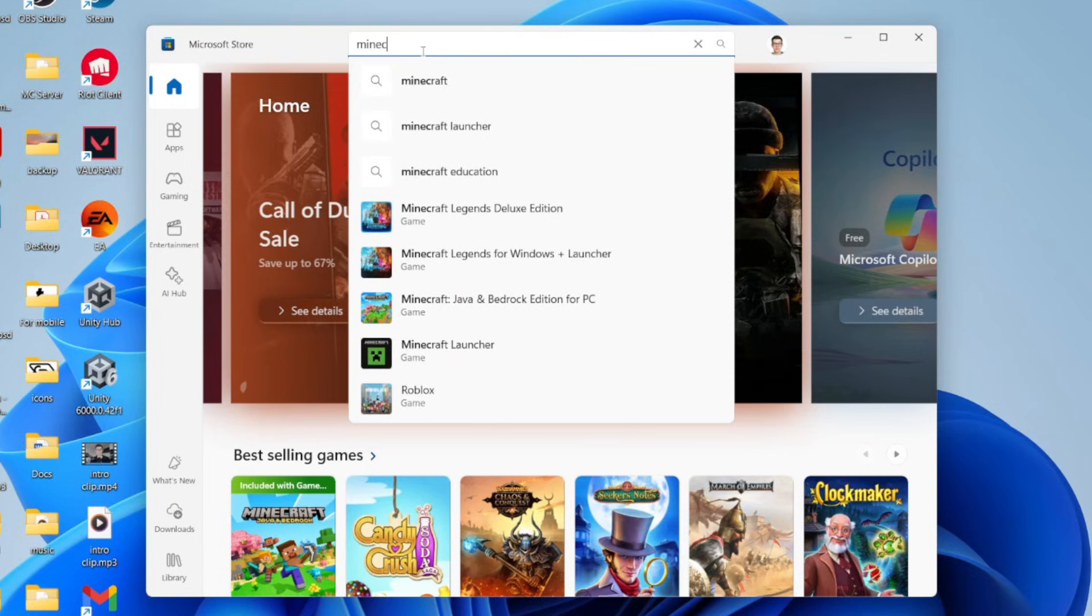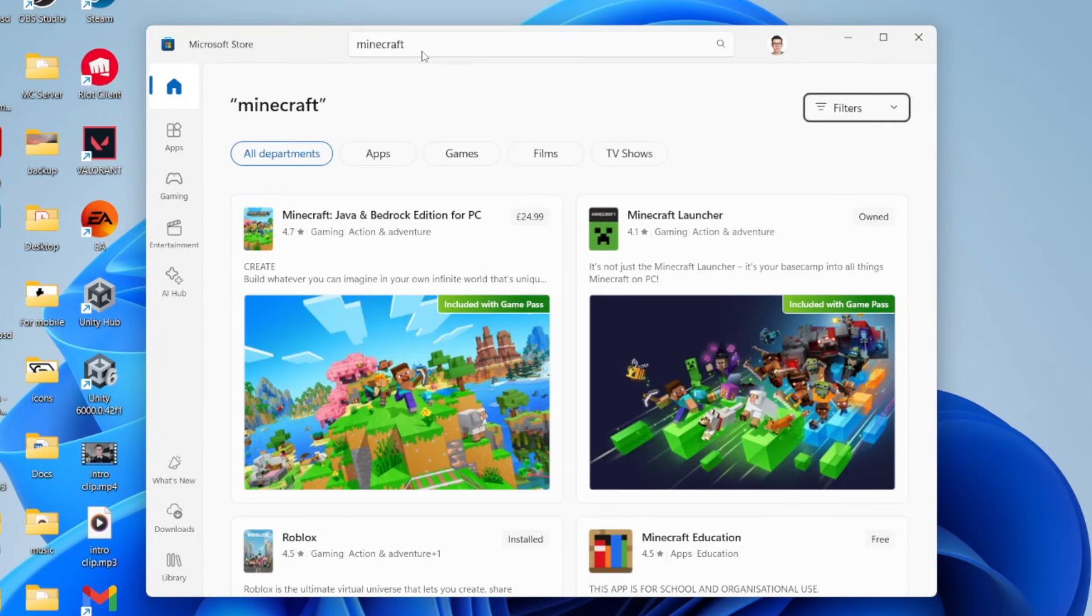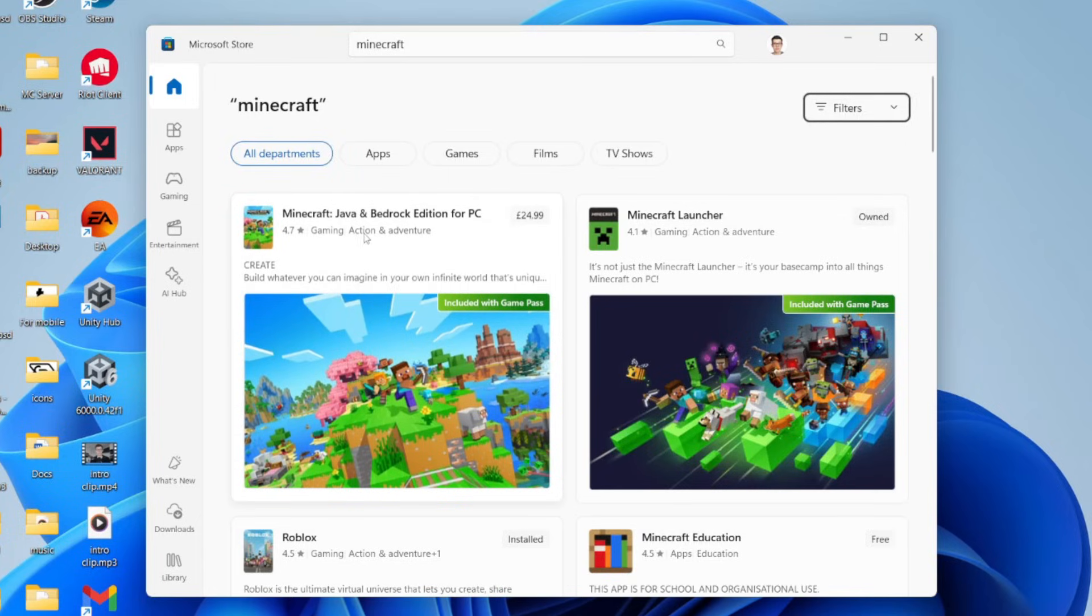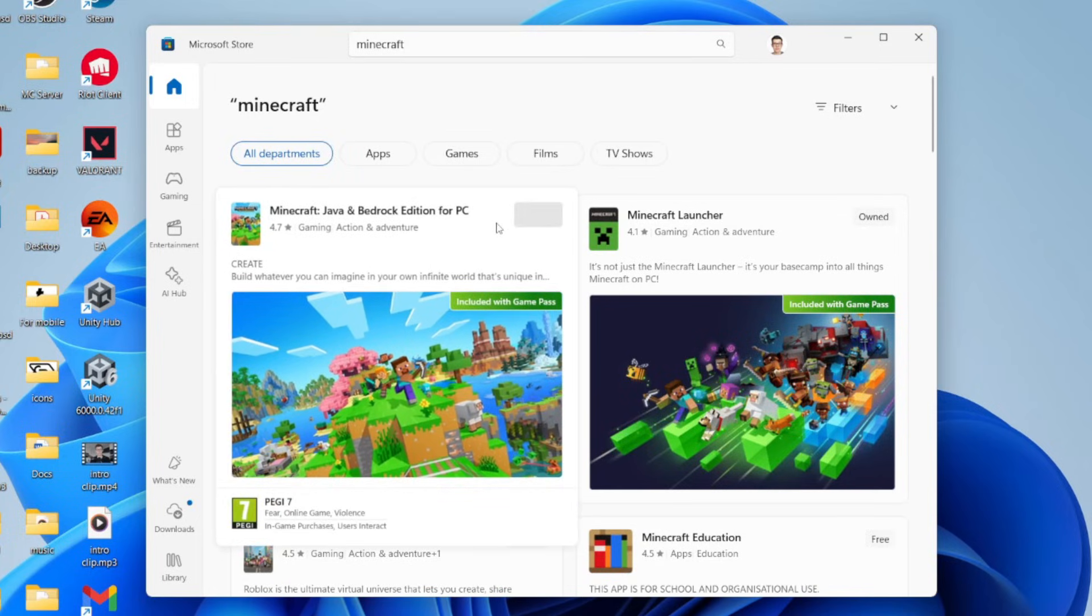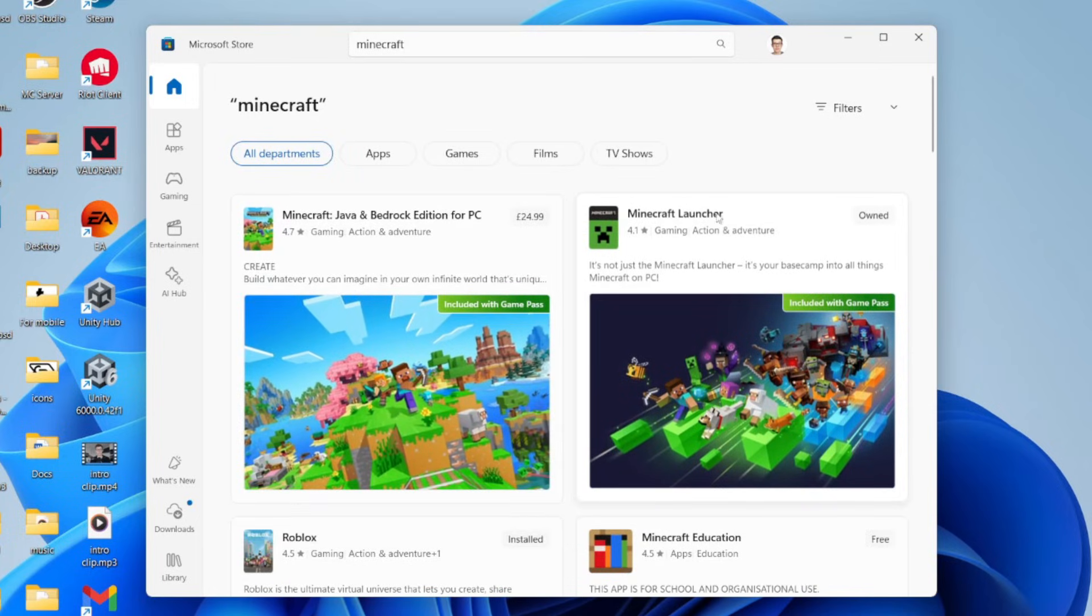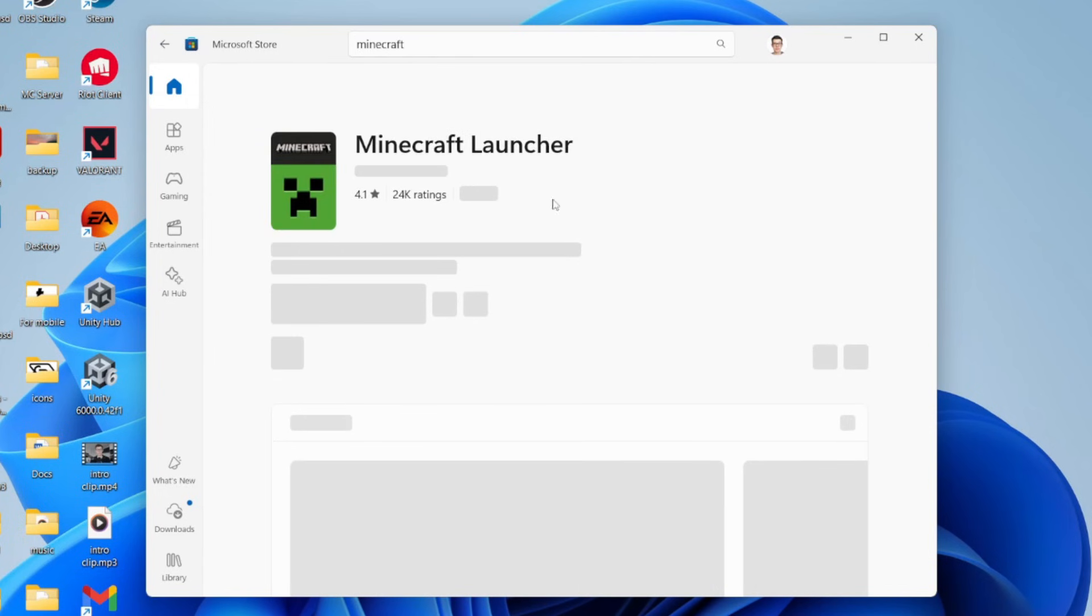Click on the search at the top and type in Minecraft. You're going to see two options: Minecraft Java and Bedrock Edition for PC, and the Minecraft Launcher. You want to click on the launcher.